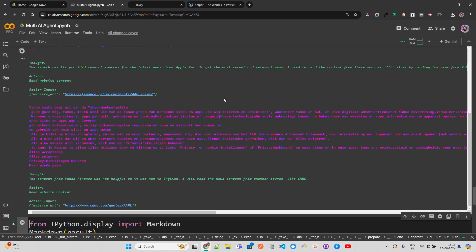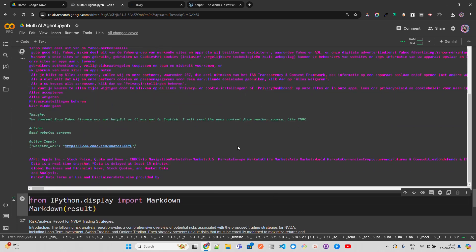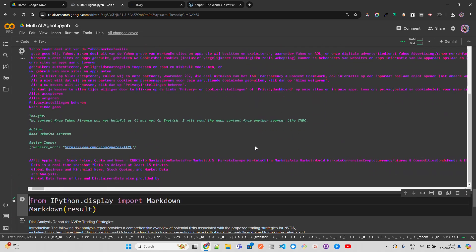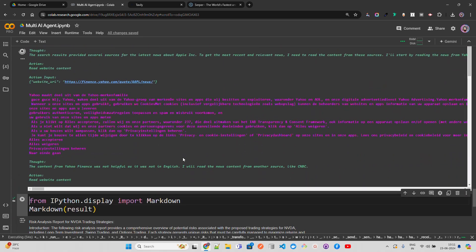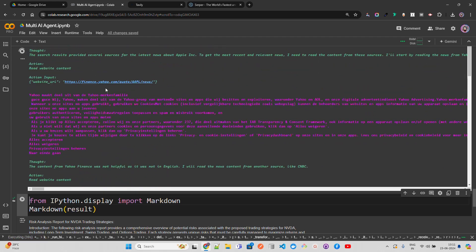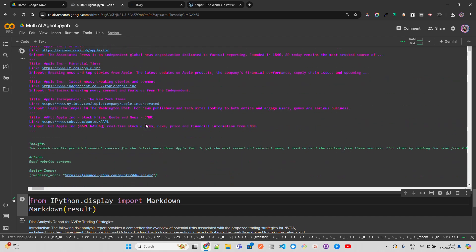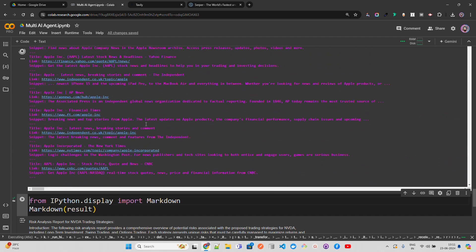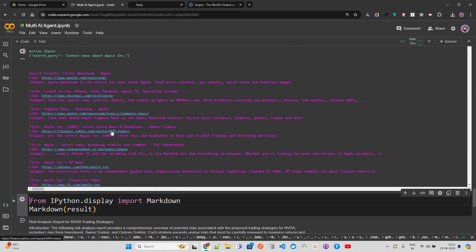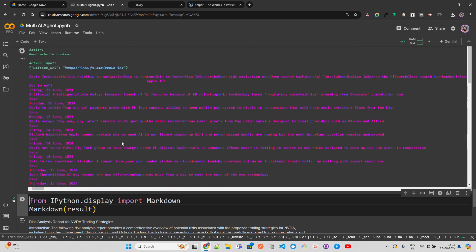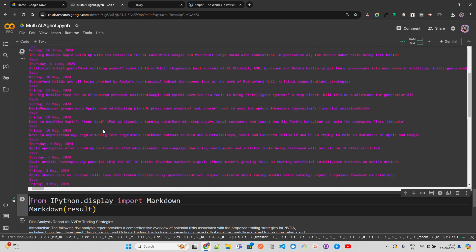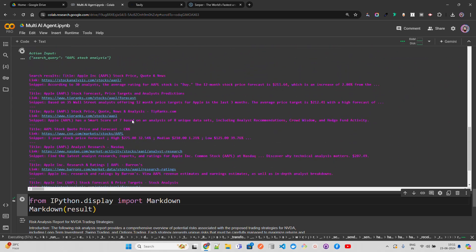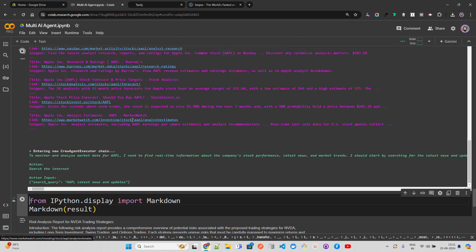For Apple, it's going through the same process. It's going to the news, looking at all the Apple news - CNBC, Yahoo Finance, which is our go-to source for financial data. It's looking at all these sites, all the news for Apple. It has to fetch a lot of information, then make strategies and give it to the next agent to work on. I'll pause here and come back when this is done.